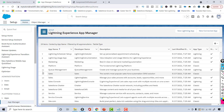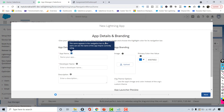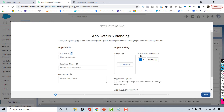To create a new app, click on 'New Lightning App'. Note that 'New Connected App' is used when you want to connect Salesforce with an external system. Since we are creating a Lightning app, we click on 'New Lightning App'.